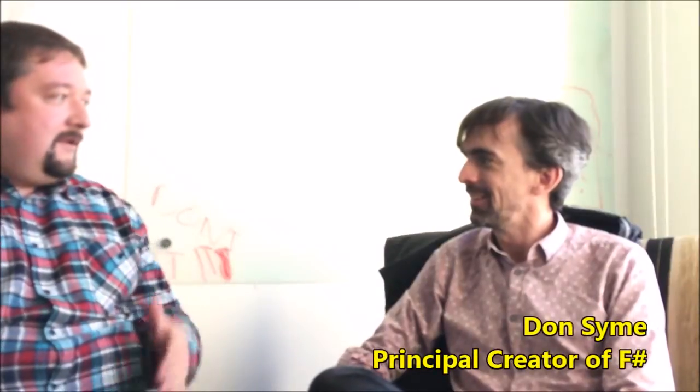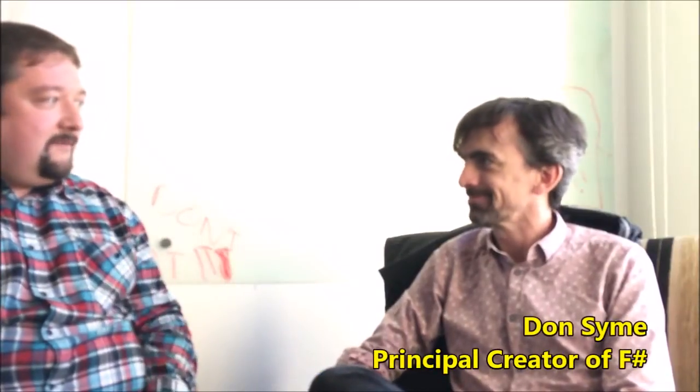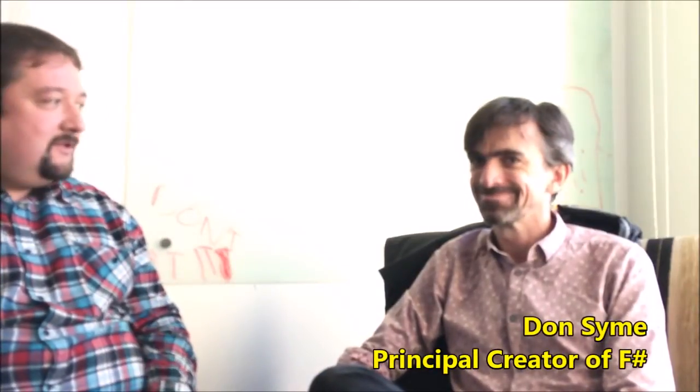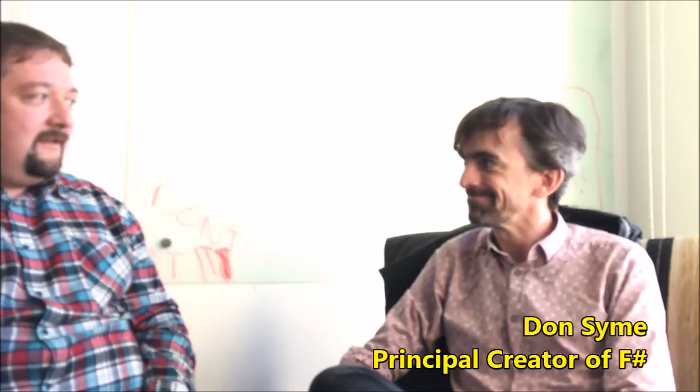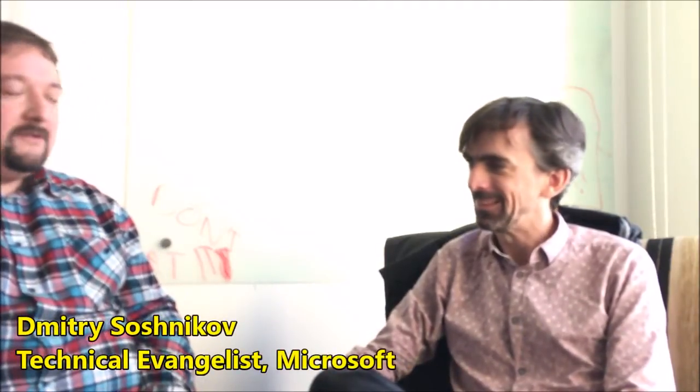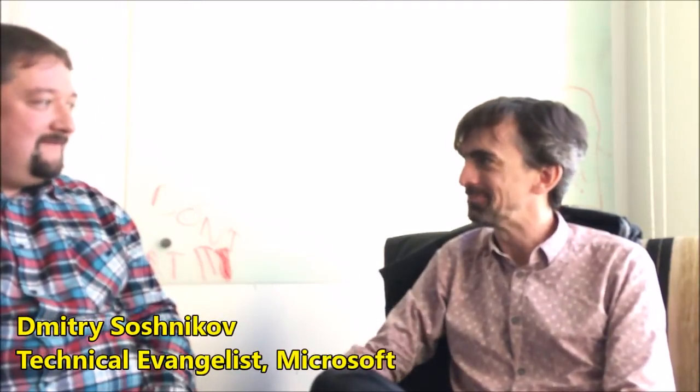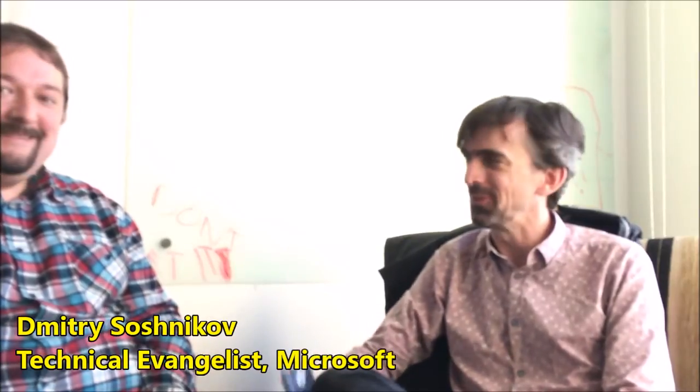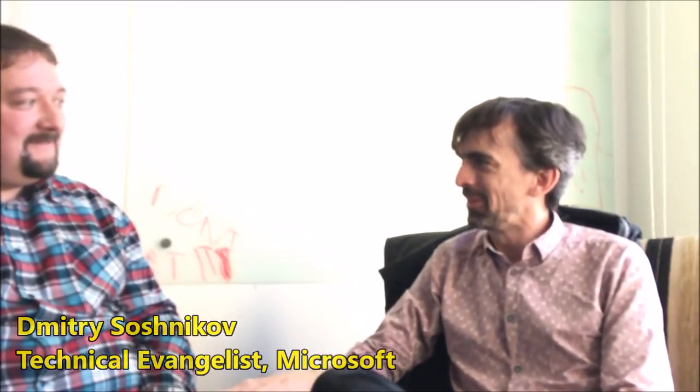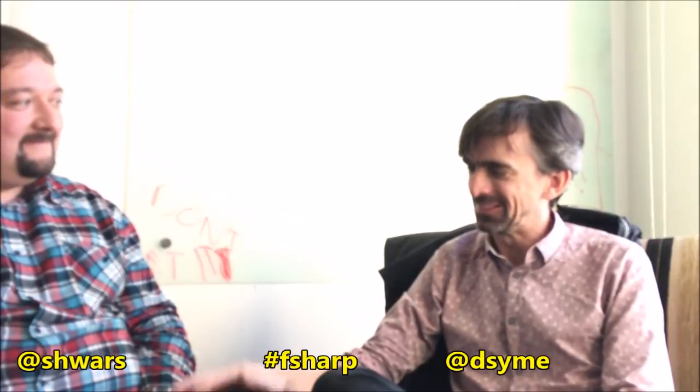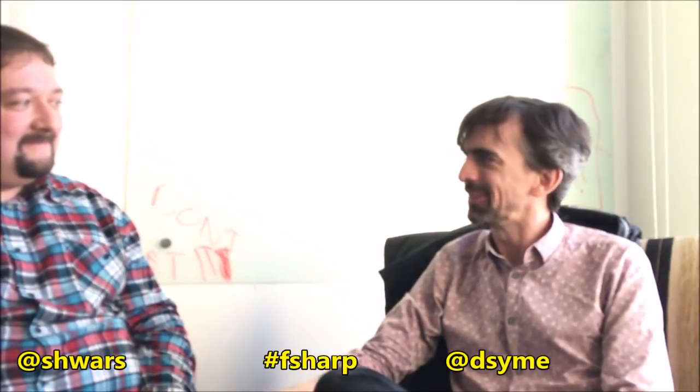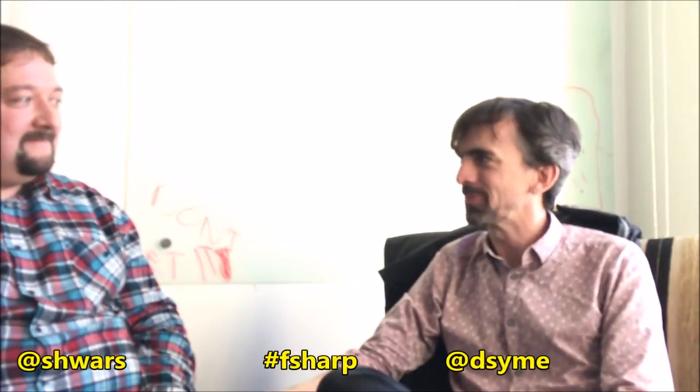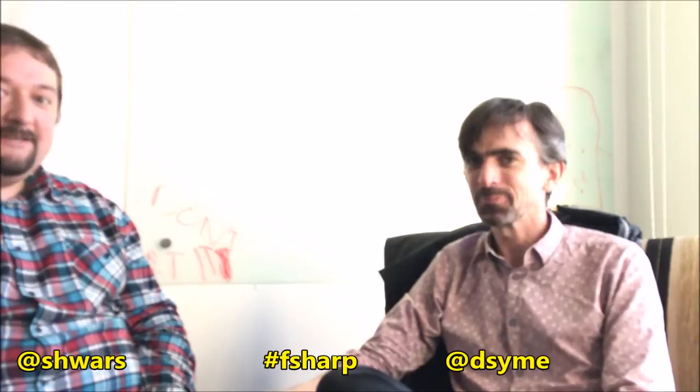Okay, so I'm here with Don Syme, the creator of F-Sharp language and we are here to talk a little bit about F-Sharp. And I think my first question would be... Lovely to have you here. We've talked on Twitter and email for the last few years and it's great that you're here in Microsoft Research in Cambridge. Yeah, it's very nice to be here. And I think my first question would be what was the main motivation for creating F-Sharp language?